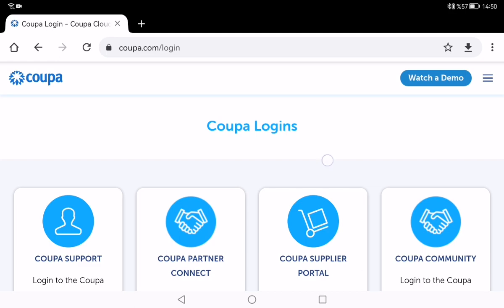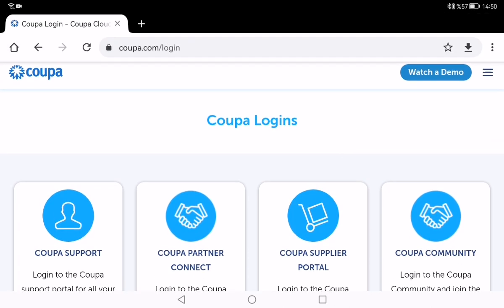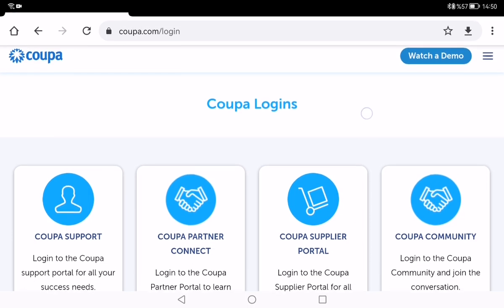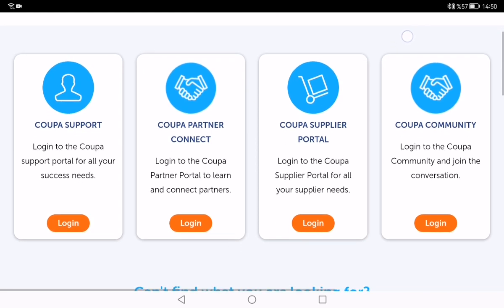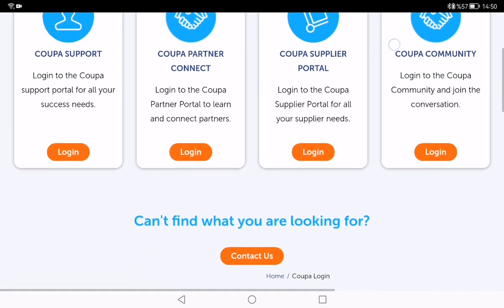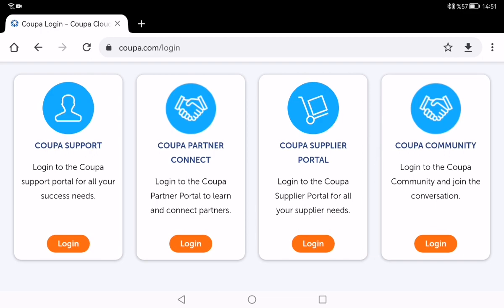Hello everybody, today I will introduce the Koopa.com login pages. As you can see, I am on the Koopa.com login main page. There are four different login pages here: Koopa Support, Koopa Partner Connect, Koopa Supply Portal, and Koopa Community.